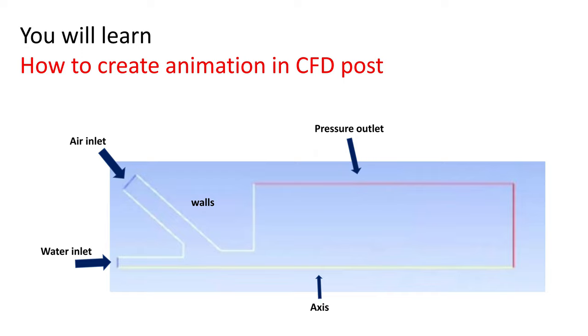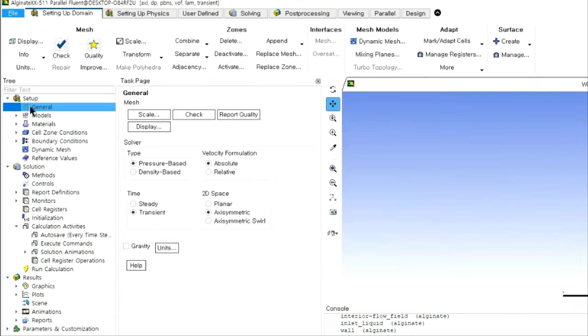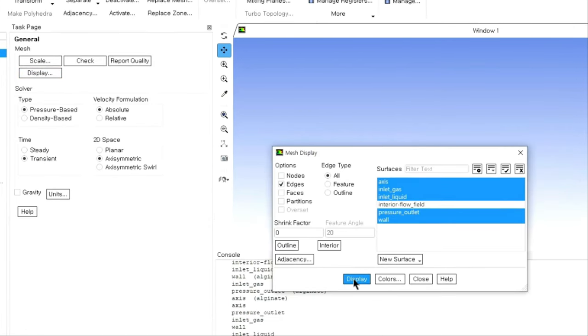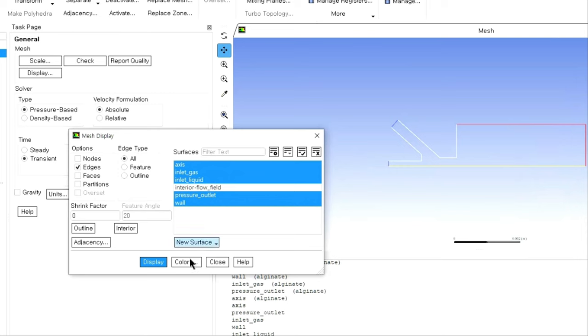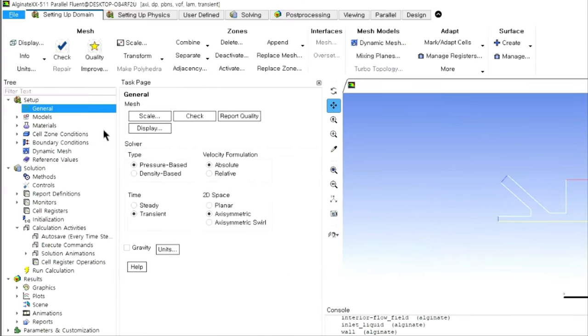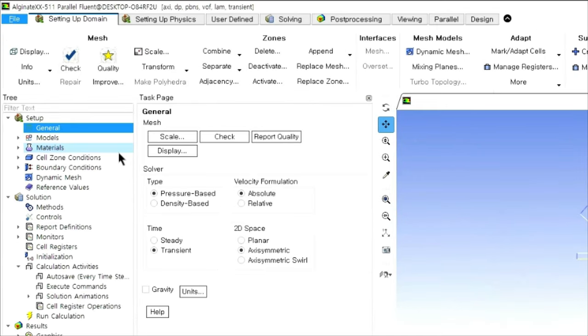Let me tell you the step-by-step procedure to generate or create the animation. First we need to display our domain or geometry. I'm just clicking on some options like general and display and display your geometry. I am assuming you need to know the procedure for creating animation in CFD post, so I'm going to skip all other steps and focus only on the steps required for creating CFD post animation.